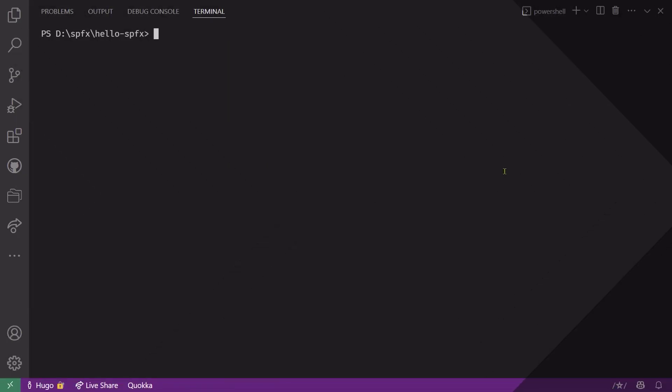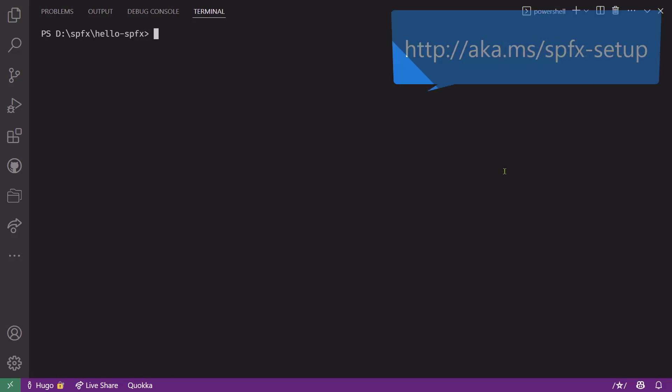Now this video assumes that you have already configured your workstation to be able to create SPFX solutions. If you haven't done so yet, please visit aka.ms/spfx-setup or watch our other video showing how to configure your workstation.